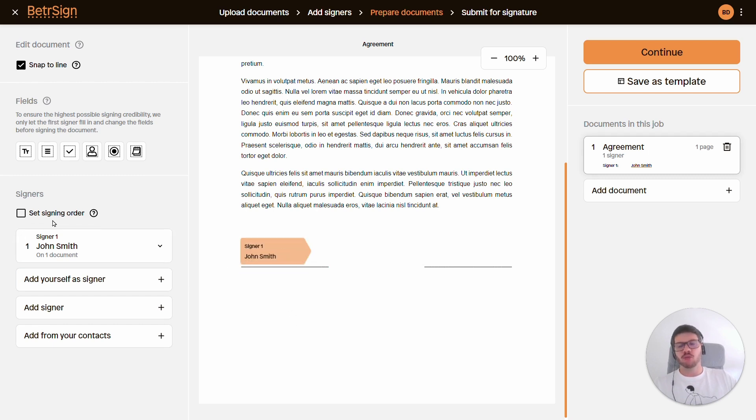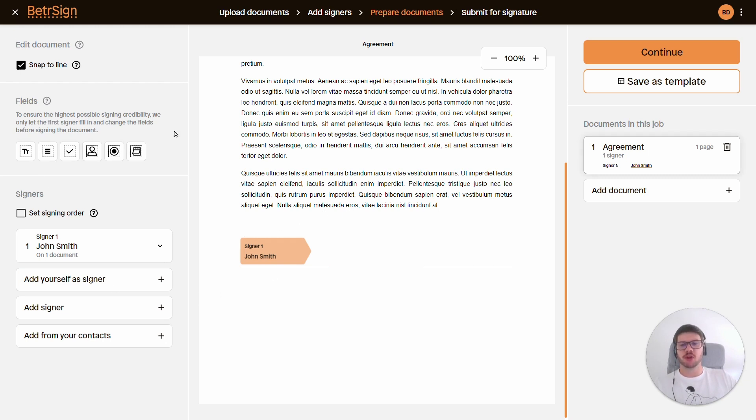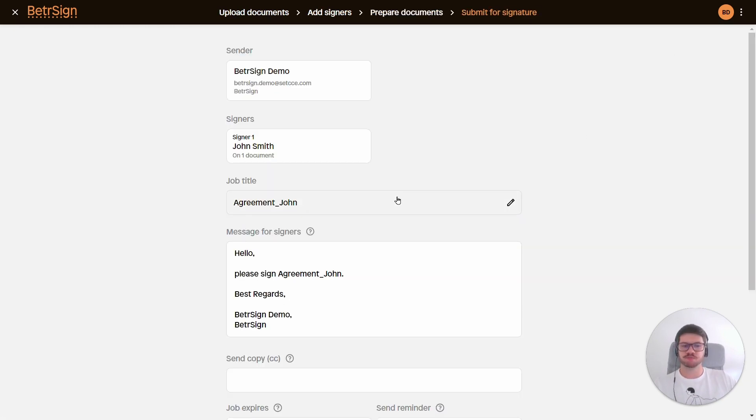If I were to have more than one signer, I could also set the signing order, or if I would need John to fill some information out, I have here input fields. But for this simple example I won't be doing that, so we can just click continue.